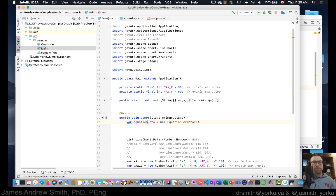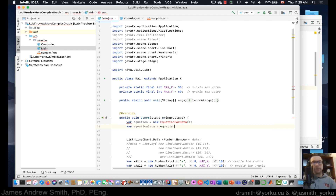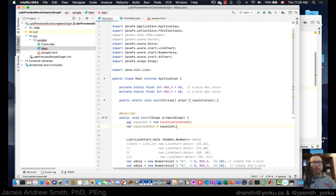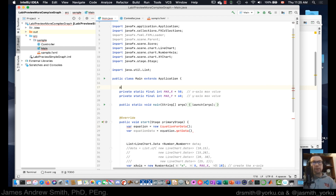We're going to call the object 'equationData', instantiated from 'EquationForData', and it will have a method inside called 'getData'. We'll also define a constant: 'private static final int NUM_DATA_POINTS', set to 100 data points.